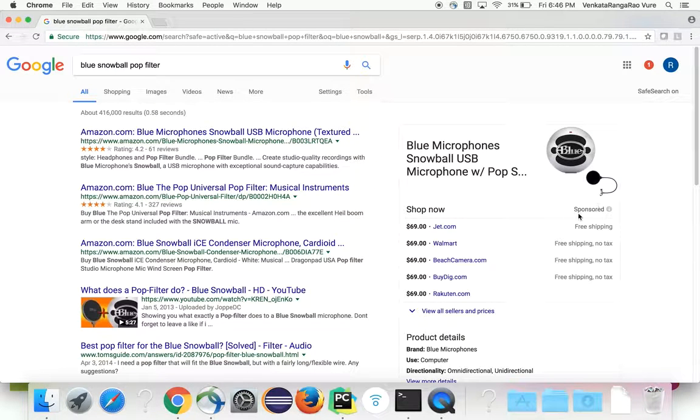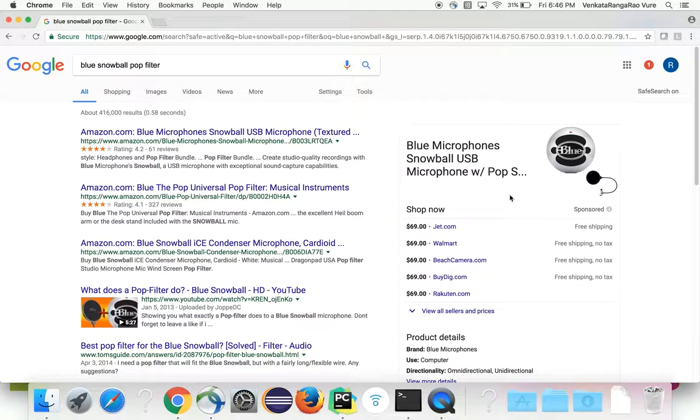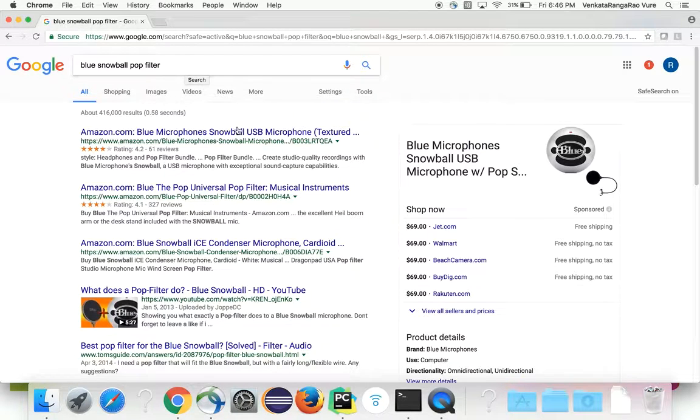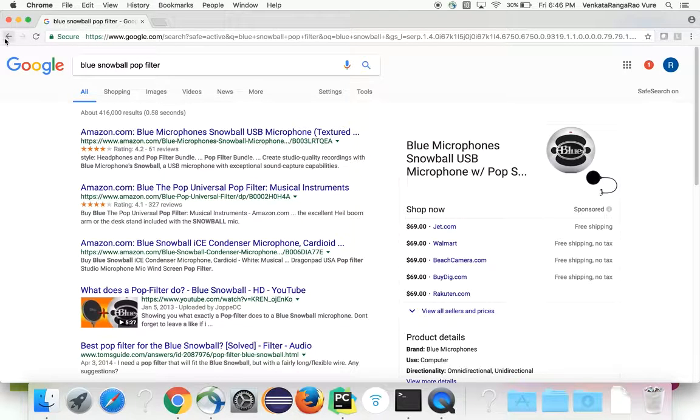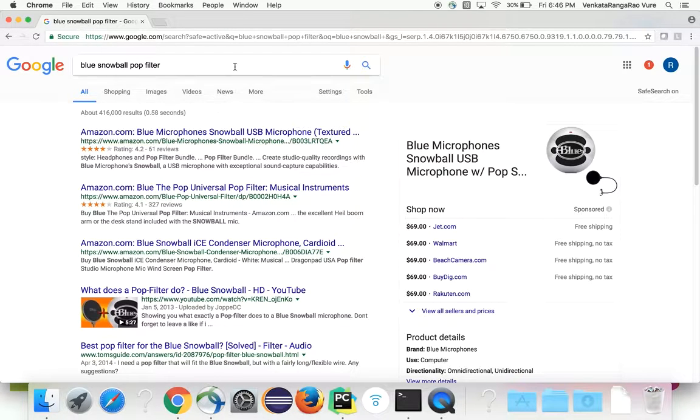Well, it's a Blue Snowball with pop filter and it's going to filter the pops and stuff. So I'm going to get that in the near future.